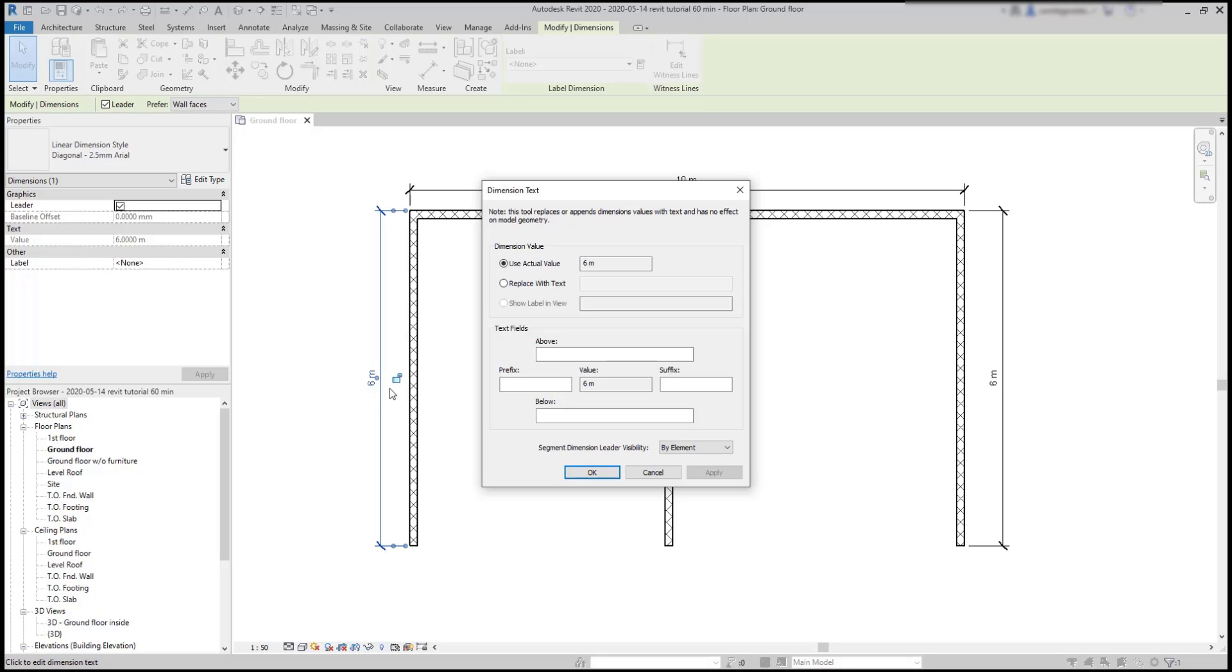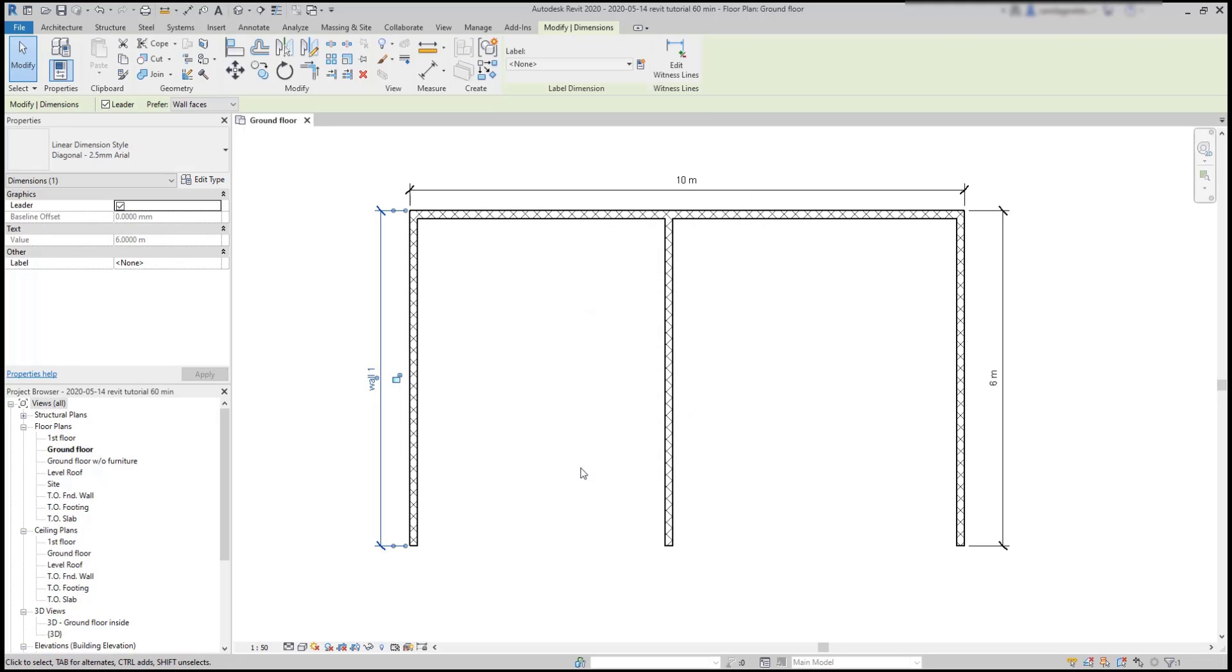Here, I can replace the actual value with text or add prefixes, suffixes or text above and below. For example, I can choose to replace the value with text. Type for example, wall1 and then click on OK to save the changes.